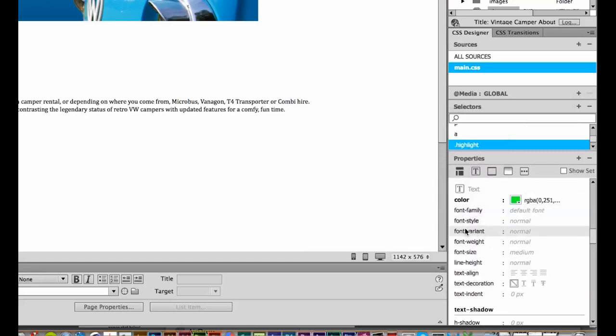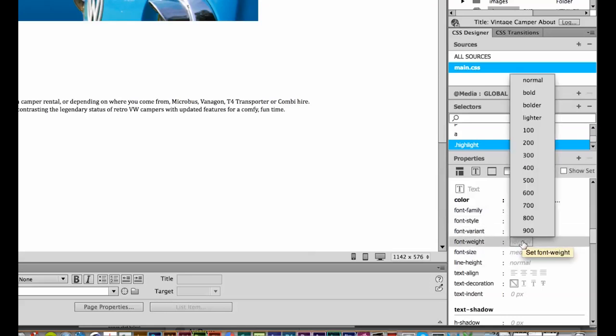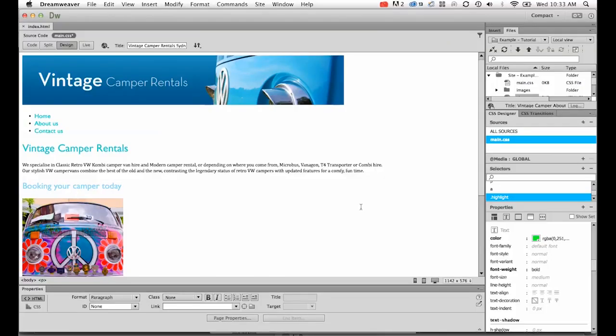And I'd like to play around with the weight. Under weight, I'm going to look at... it's on normal at the moment, I'm going to change it to bold. And lo and behold, nothing happens.